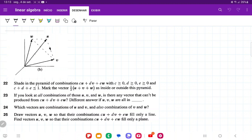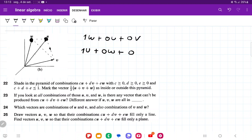We've seen this in problem 21, but let's just recap it real fast. This point that describes the outer triangle is when we have 1W plus 0U plus 0V. This point over here is when we have 1U plus 0W plus 0V. And this point here is when we have 1V plus 0W plus 0U.